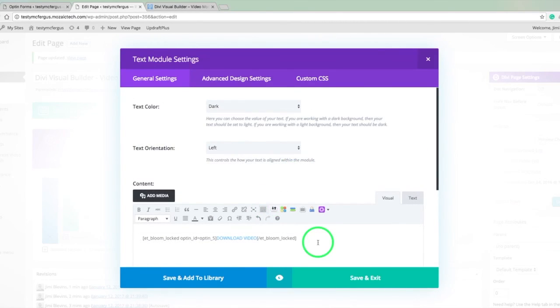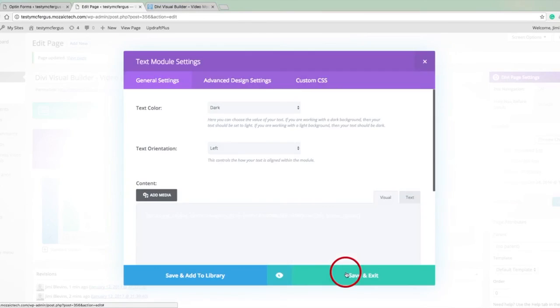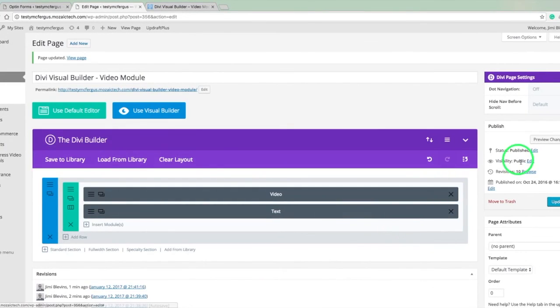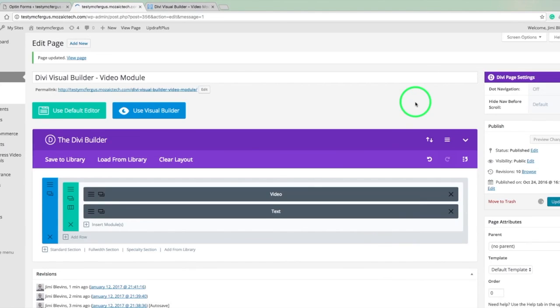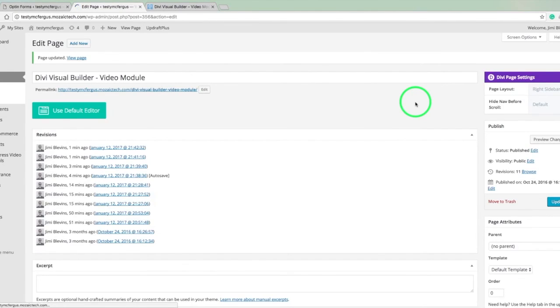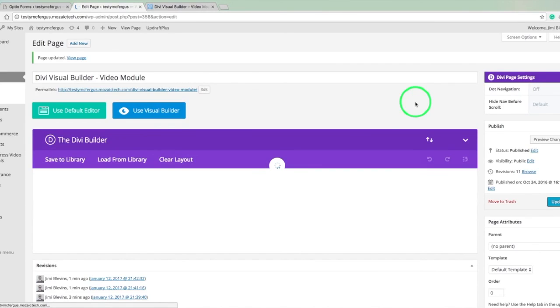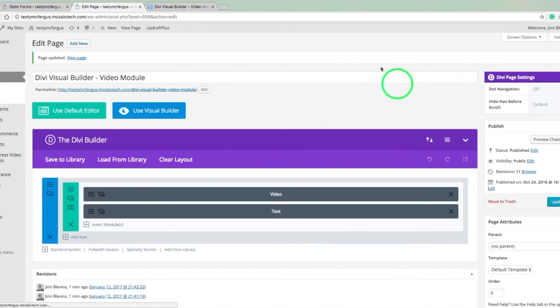So now that we've got that done, we can just hit save and exit, and then update the page. And that's how you do it. That's how you add a simple form in there to grab somebody's email address before you allow them to access some content on your website. I hope you found that helpful. Once again, my name is Jimmy Blevins, and thank you so much.